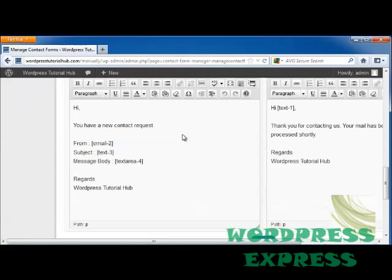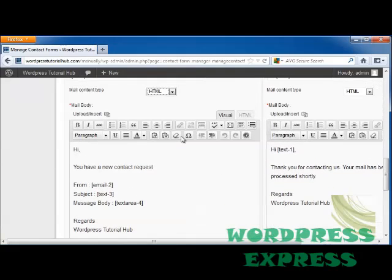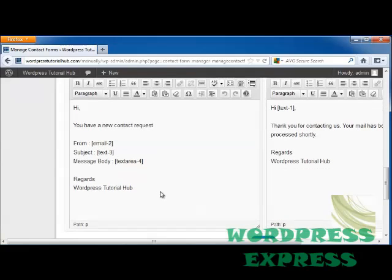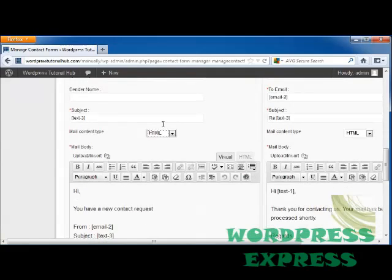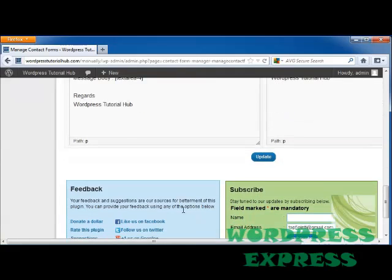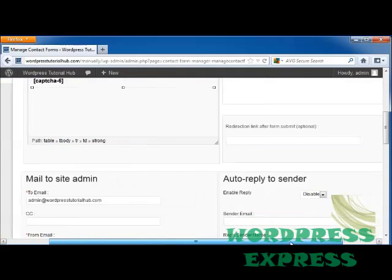Down here, we can choose what you want the email to say to you. So for instance, since this one's a contact form, you have a new contact request. So every time someone fills out this form, it'll send you an email that says you have a new contact request. Again, you can change any of it visually or through HTML.